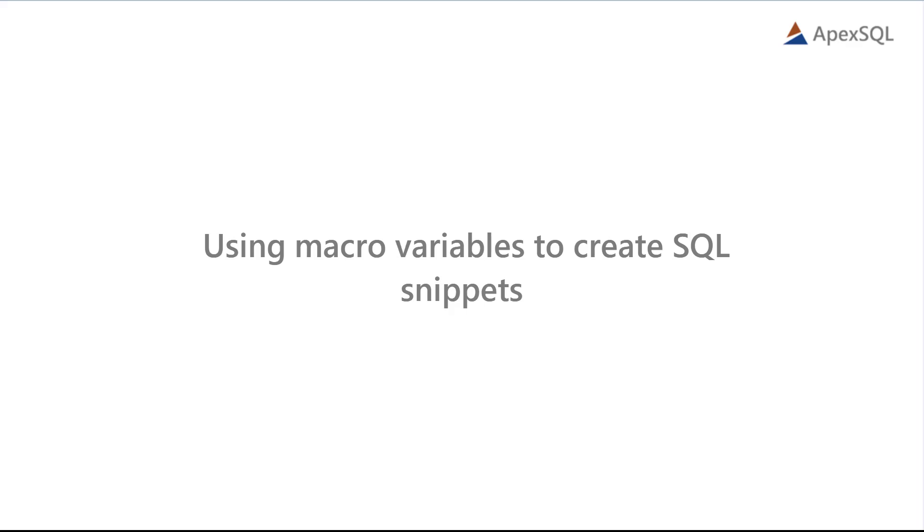Hello, and welcome to this video presentation, in which we'll explain ApexSQL Complete Snippet Macro Variables.